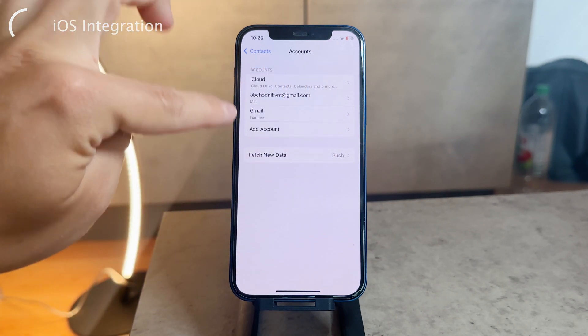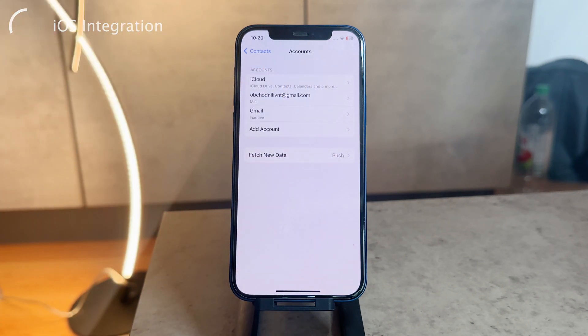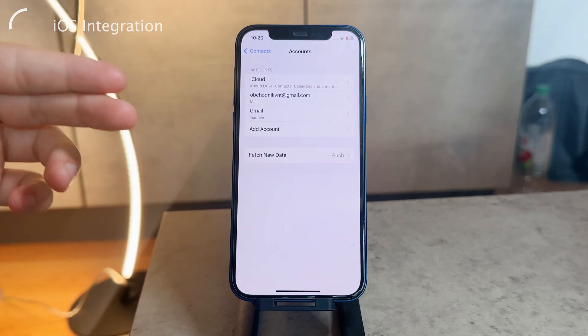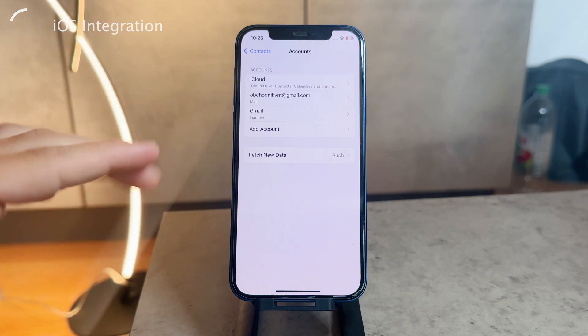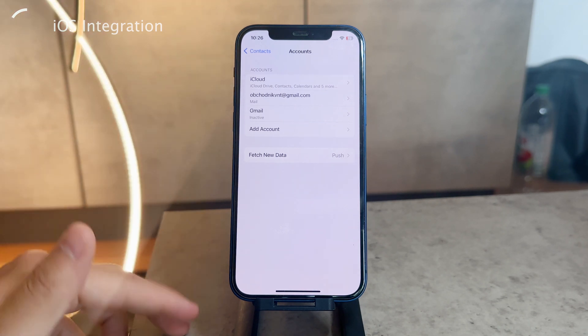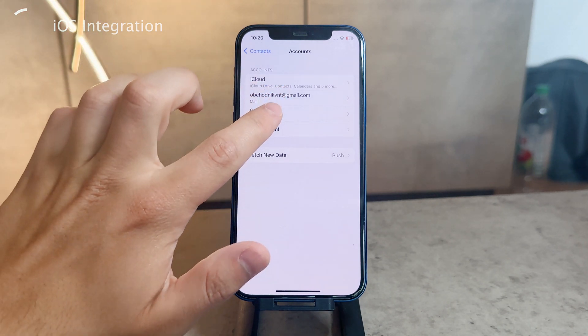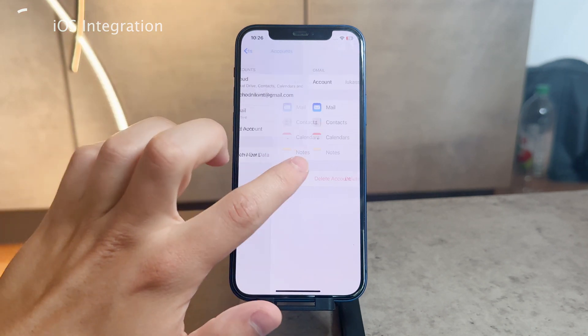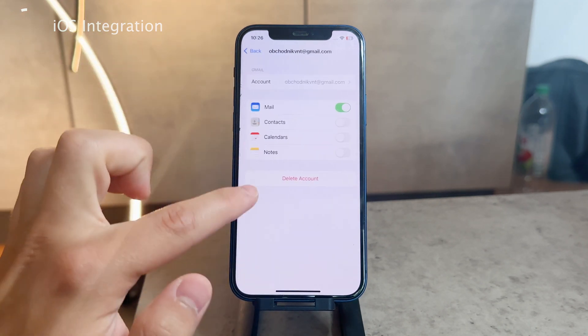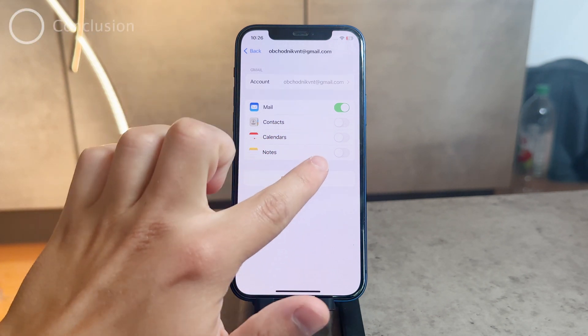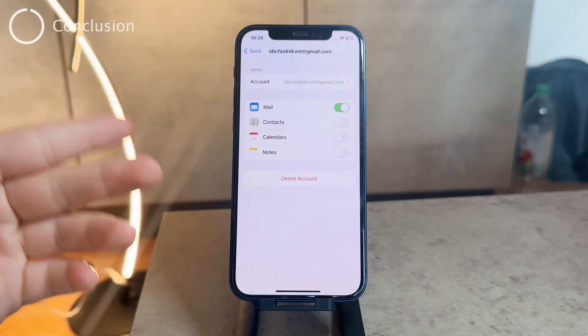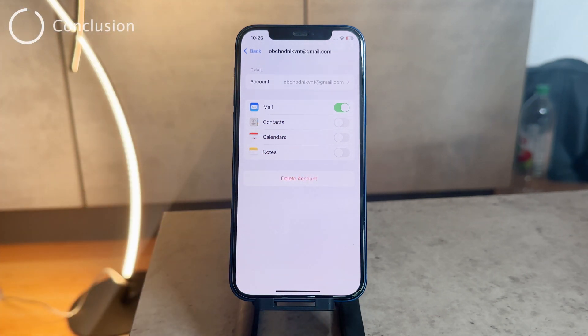This is another place where you may have your Google account. If you want to remove it, you can just delete the account or deactivate the mail, contacts, calendar, or notes. That's how it works.